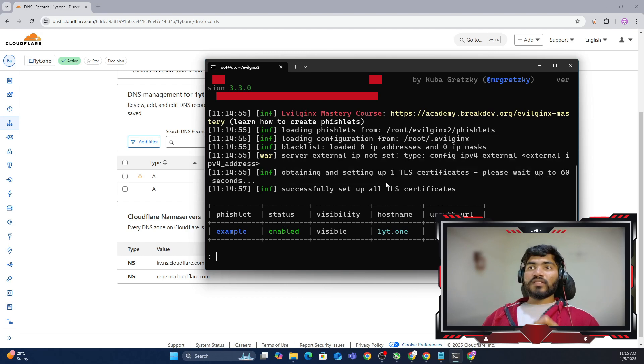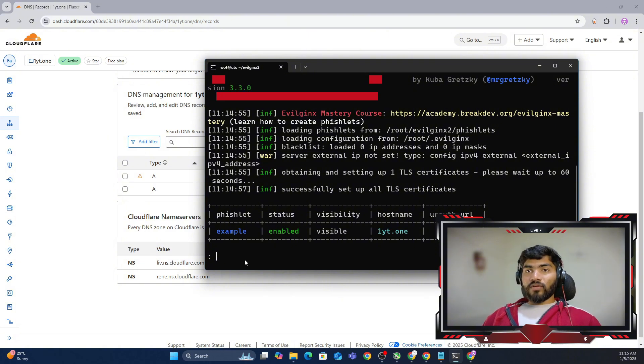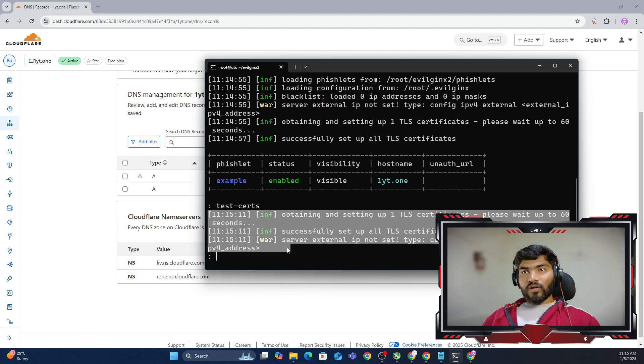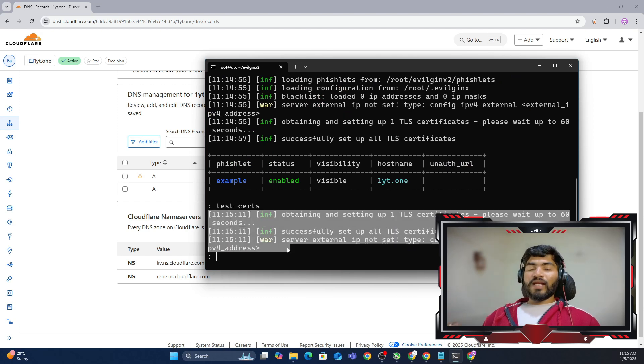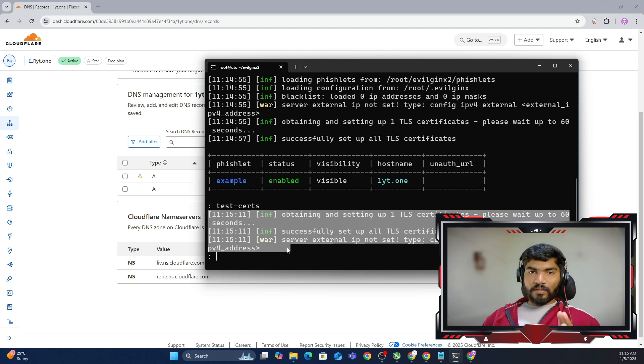In your case, if you're still getting that particular SSL certificate error, then what you can do is type a command called test certs and hit enter. It will validate all SSL certificates and get a SSL certificate if there are any missing.